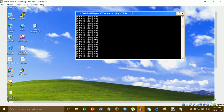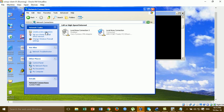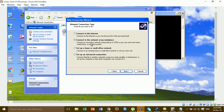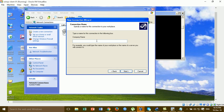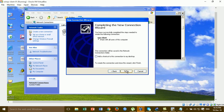Go to My Network Places, then View Network Connections, and create a New Connection. Click Next, then set up the connection type as 'Connect to the network at my workplace' or VPN. Select 'Connect to a virtual private network'. For the company name, you can put any name. For the host or IP address, enter the public IP of the Cisco router.